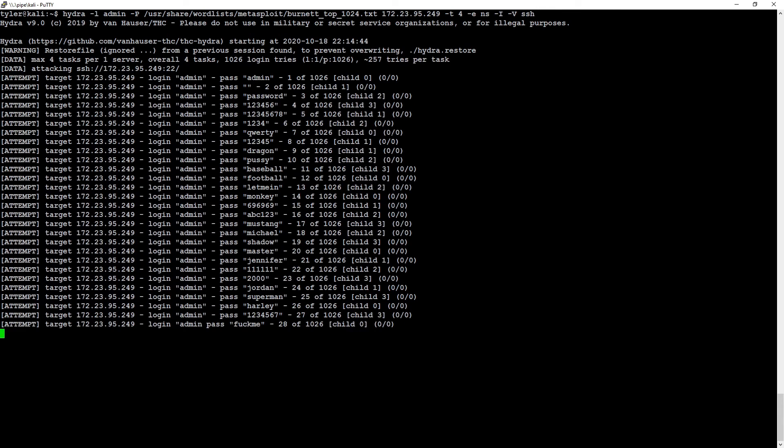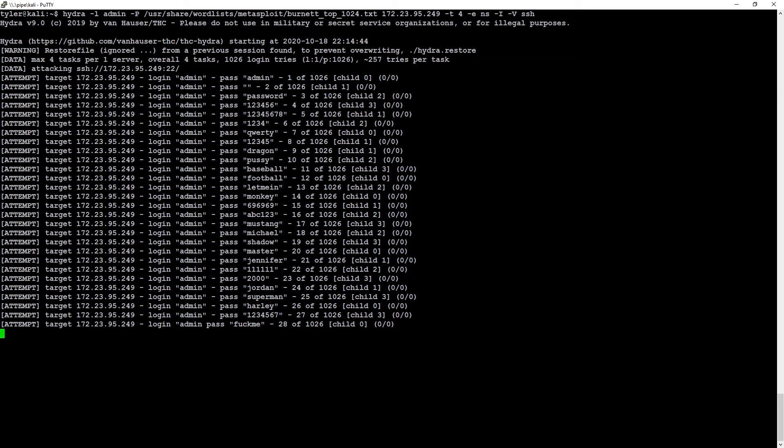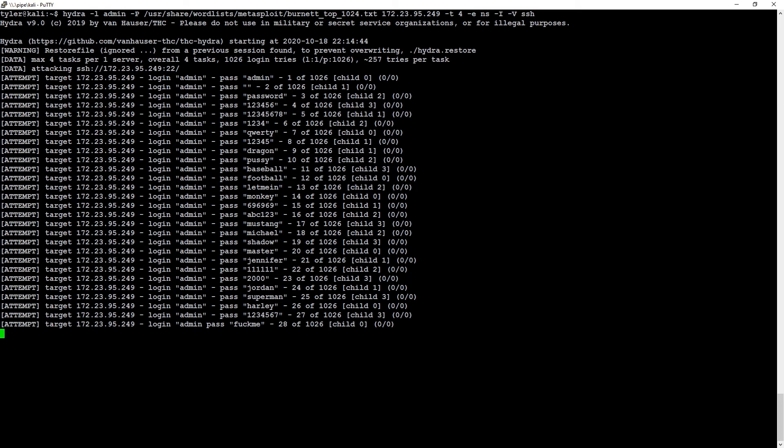You'll notice some of these passwords are not exactly family friendly, but welcome to security. Sometimes you see bad words. That's just life. So we're going to let this run in the background. I'm going to step away and I'm going to come back here in a few minutes and we'll see what password we were able to find that I set for this device.